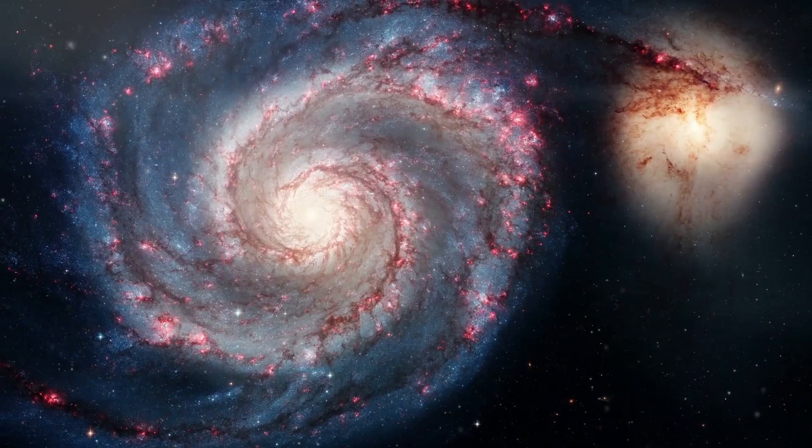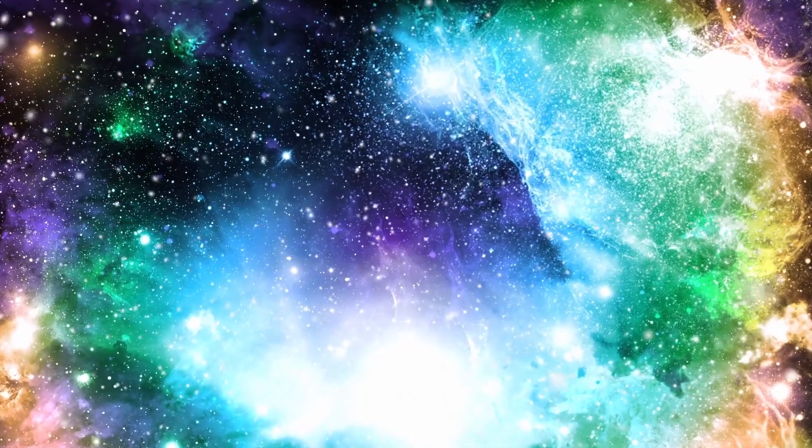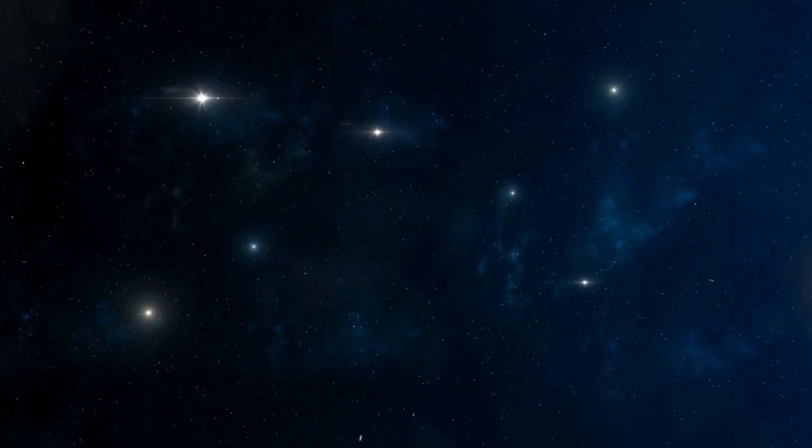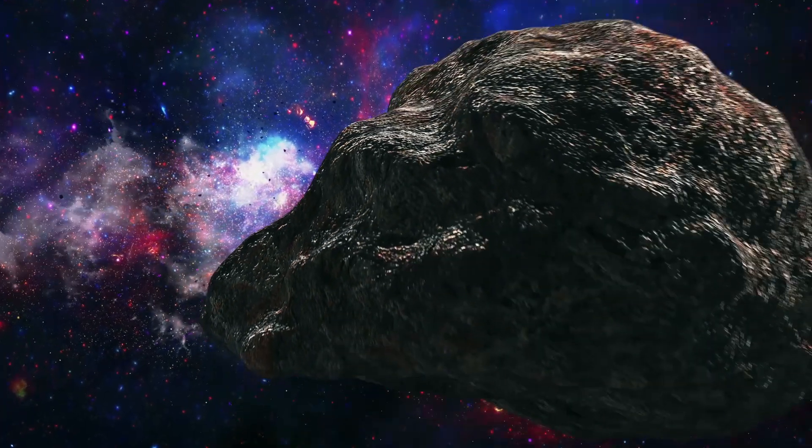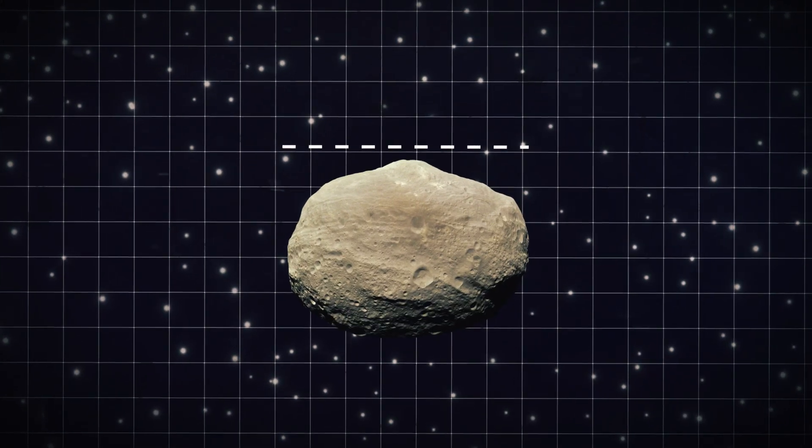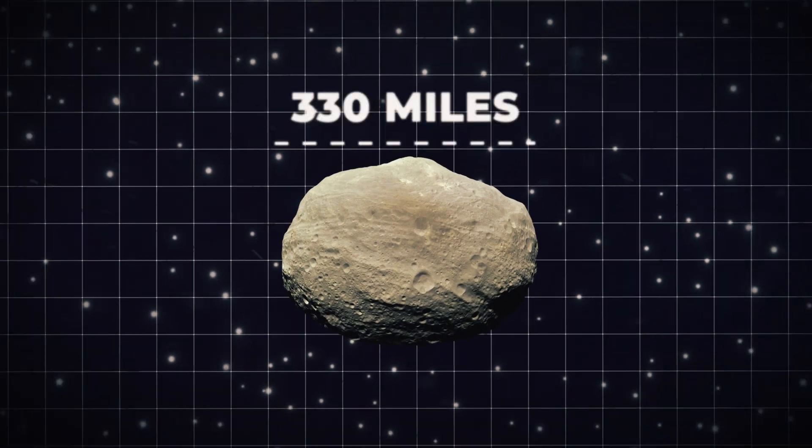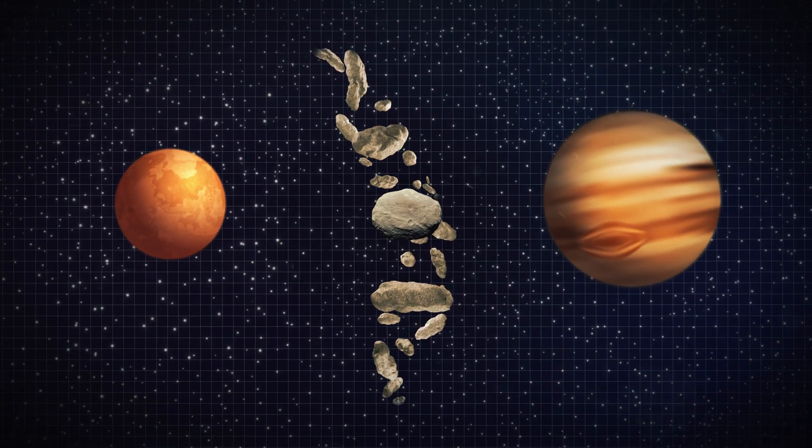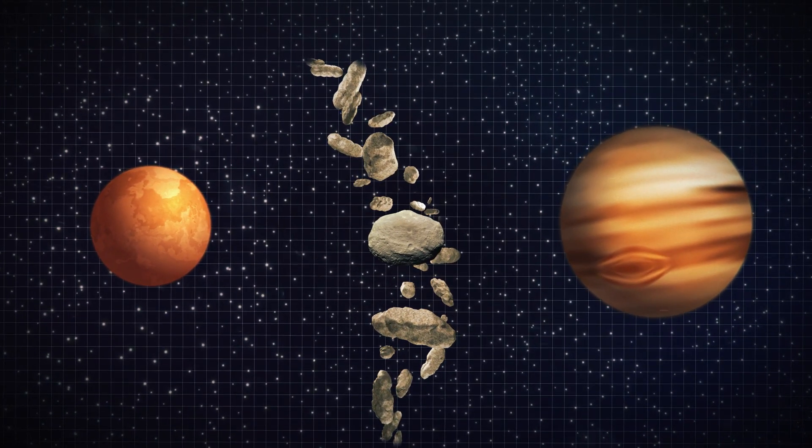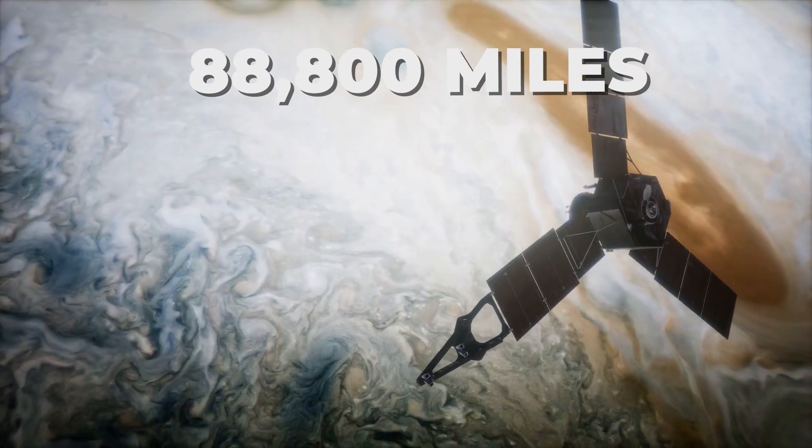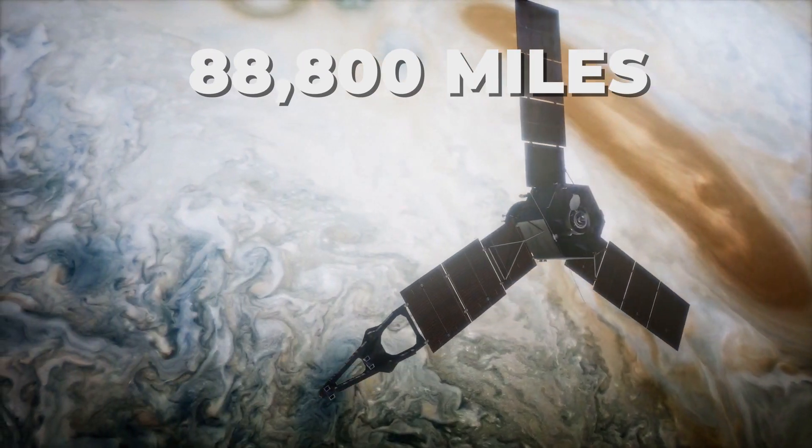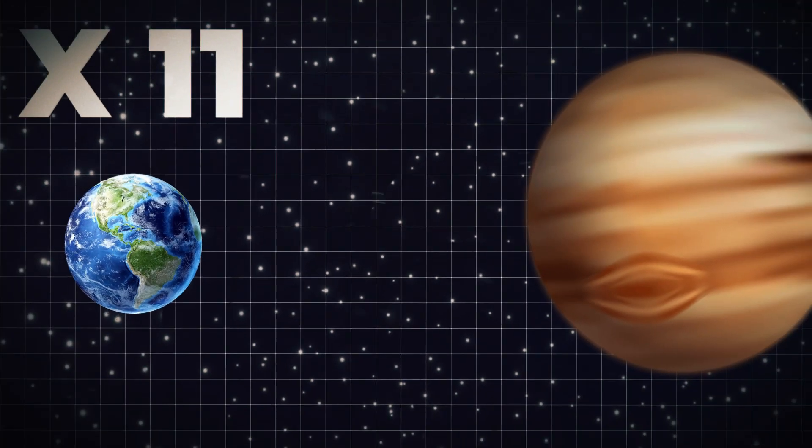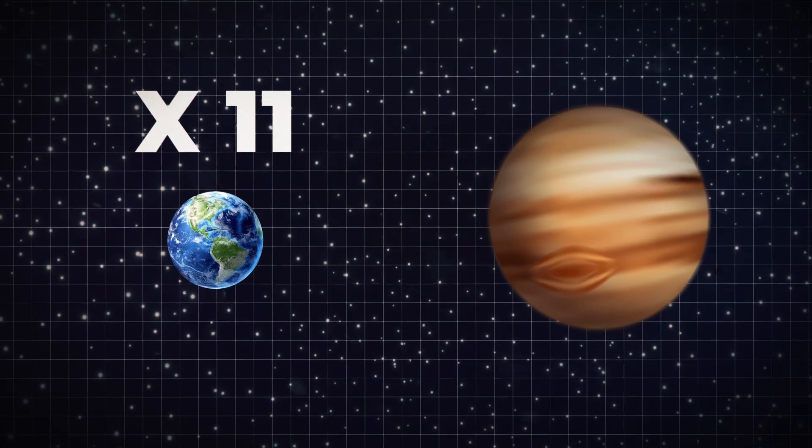Before we get to the biggest, we need to do a size comparison so you can see the true scale of the universe. The largest asteroid recorded is 4 Vesta, which measures around 330 miles across and is located in the asteroid belt between Mars and Jupiter. The largest planet in our solar system is Jupiter, which is about 88,800 miles at its largest diameter, roughly 11 times the size of Earth.